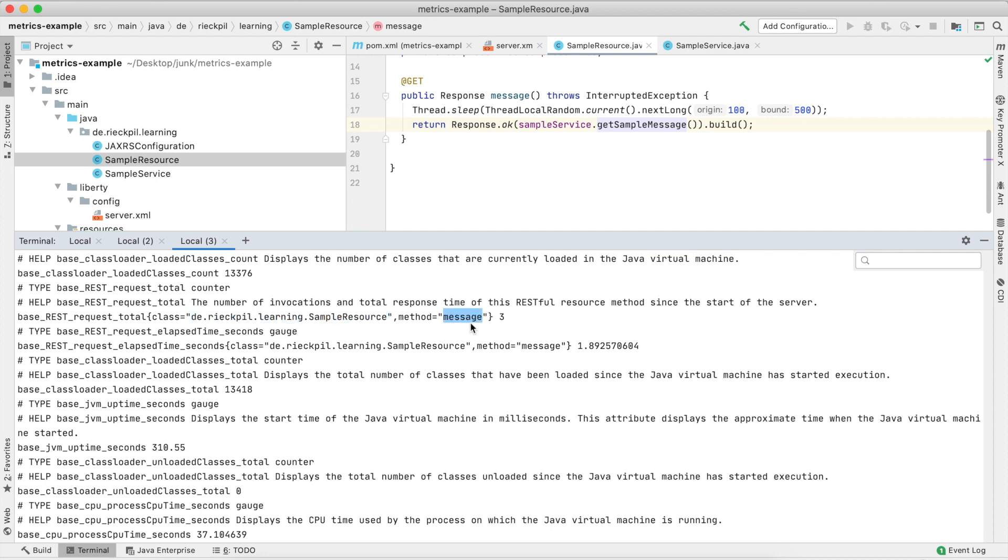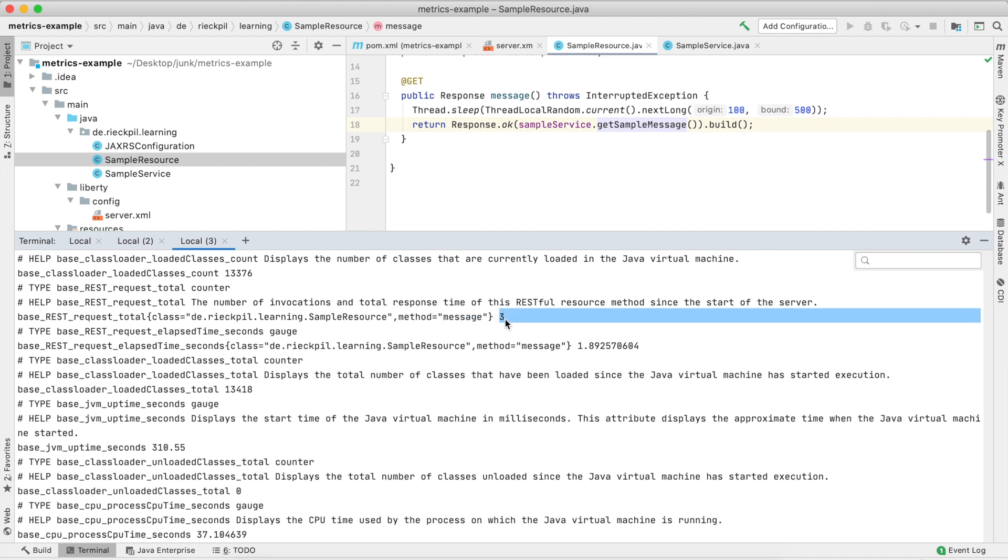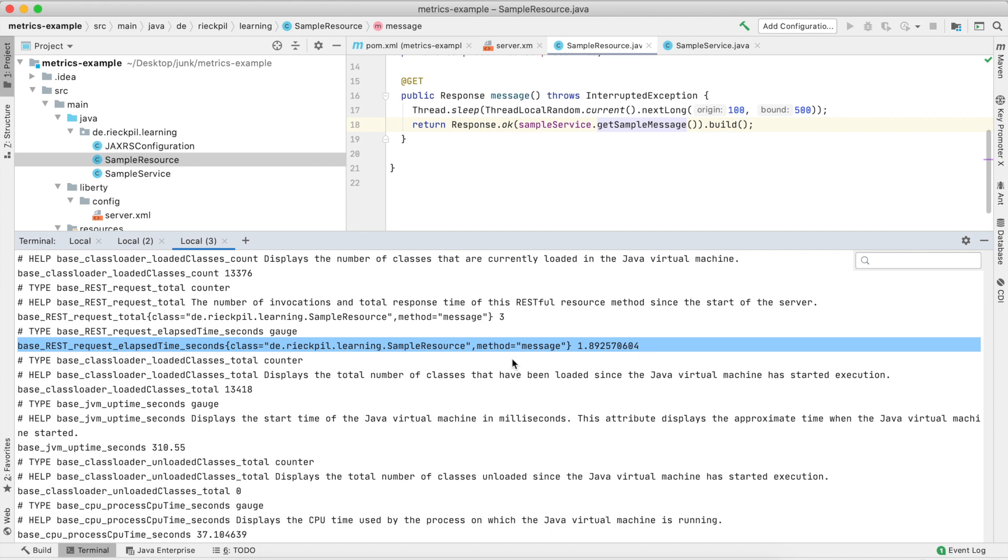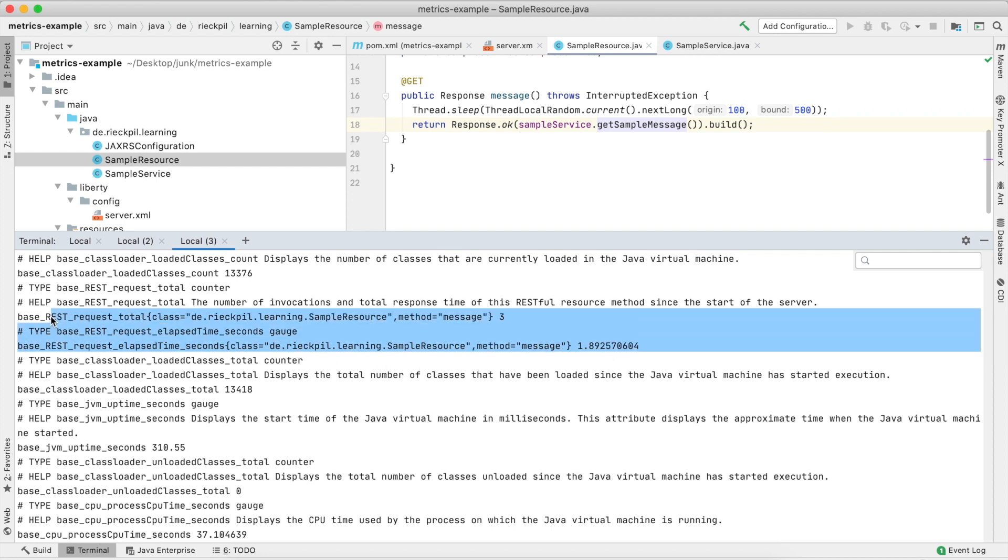This now tracks how many REST requests we had for our JAX-RS class and with the method. It's split by method, so you could easily track your PUT, GET, and POST requests for how often they were invoked. You see out of the box we now get this counter of three. But this is not just a counter—the next line shows you also have this elapsed time, just like with the @SimplyTimed. So internally, OpenLiberty uses a simple timer here to track your JAX-RS invocations out of the box.